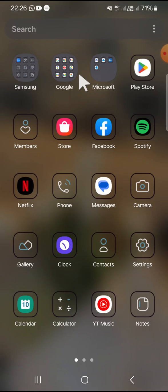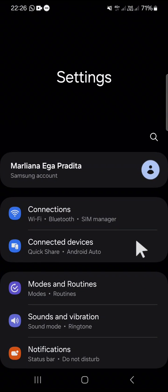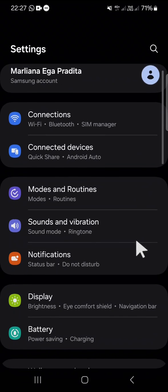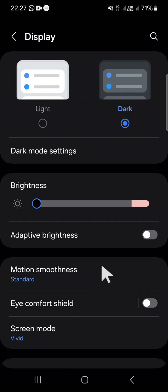First of all, open your settings application on your phone. Tap on the settings application and this is very simple. You just need to go to the display setting, tap on this display setting and here you can choose your motion smoothness for your Android phone or Samsung Galaxy phone.